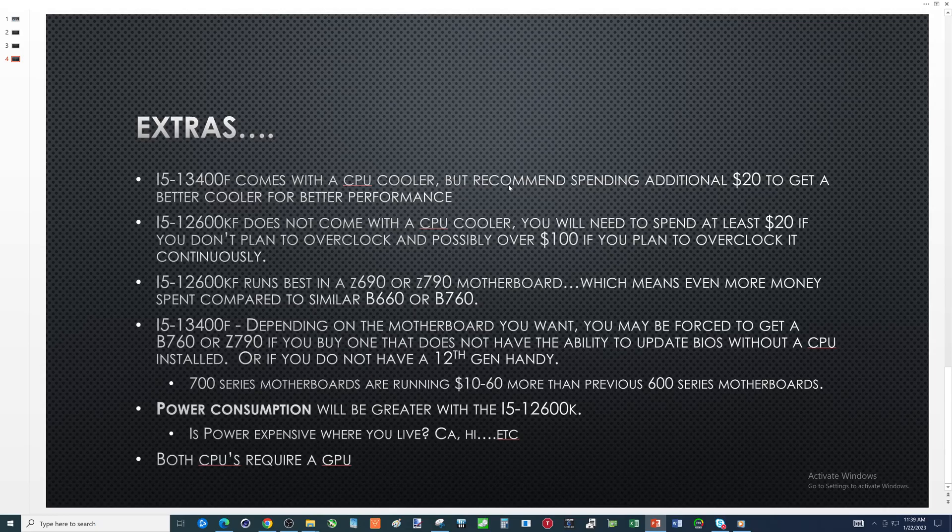One thing with that price - the i5-12600KF doesn't come with a cpu cooler where the i5-13400F does. So if everything else was the same, you are definitely saving money with the i5-13400F. But I'm going to recommend you spend at least $20 to get a better cooler. I have videos out there where I've done benchmarks with the stock cooler and then I did them with a V2 V5 which used to be a $20 cpu cooler now it's 35. Performance increased just by replacing that cpu cooler.